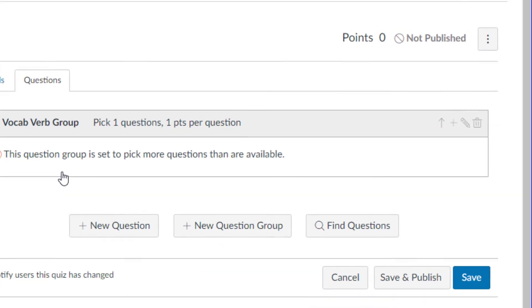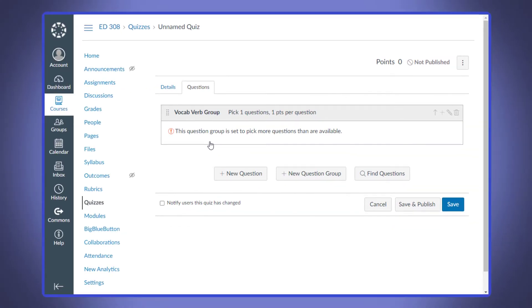All of these questions will be put into this question group. Let's create three questions on identifying verbs really quickly.